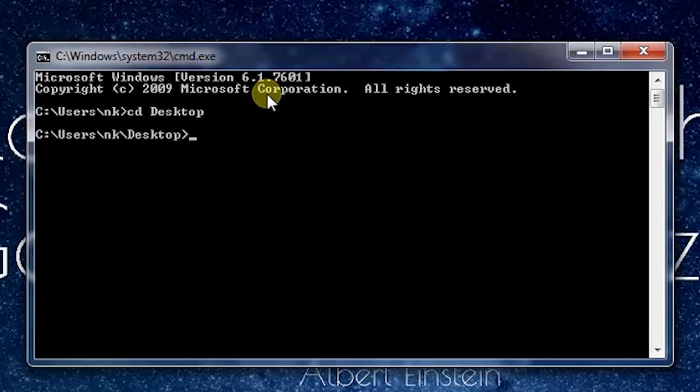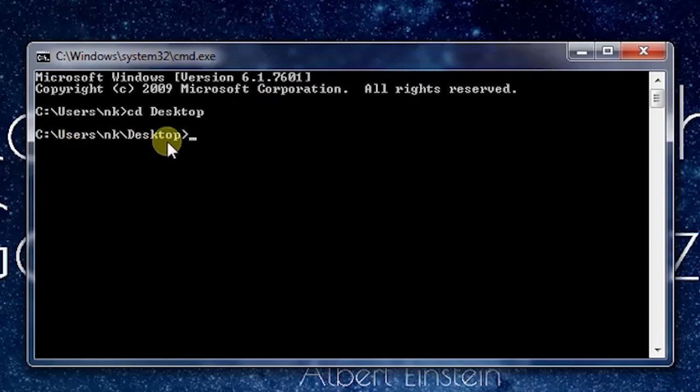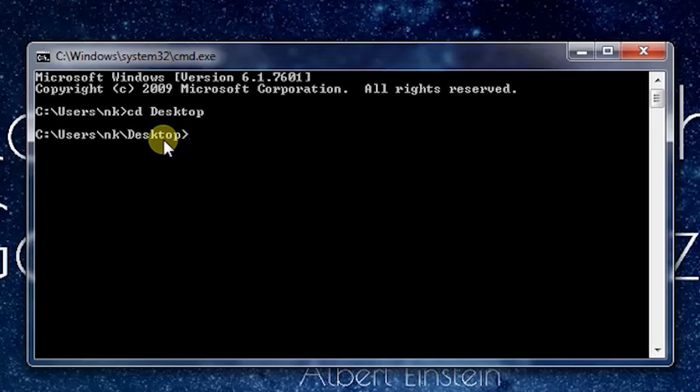As you can see, now I am in the Desktop folder. This is the first shortcut that you will use most with your CMD commands.